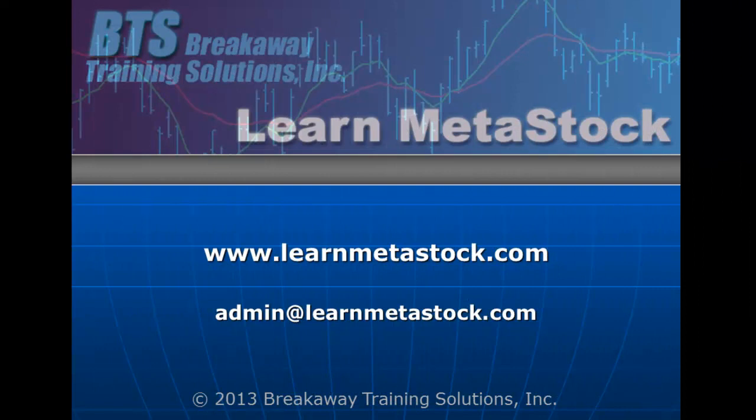For more information on the Learn MetaStock Data Converter, please visit our website at www.learnmetastock.com or drop us an email at admin@learnmetastock.com.